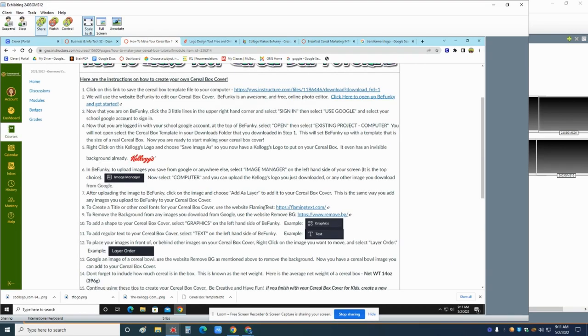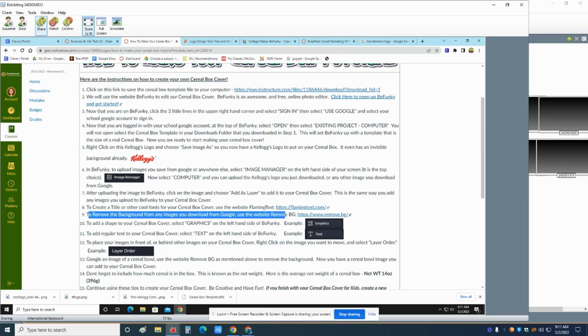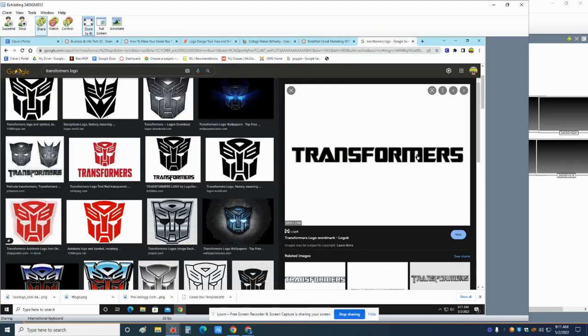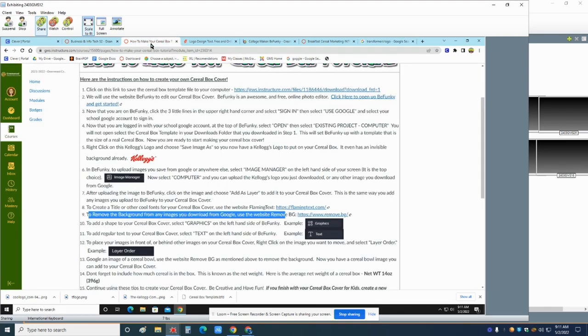So here's where things get fun. So to remove the background from any image, use the website remove BG. So if you look at this transformers logo, it actually has a white background. If it was checkerboard, that means it would be invisible, but it's white. And I want to get rid of that. So I'm going to go to this remove BG.